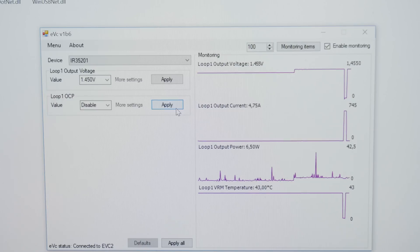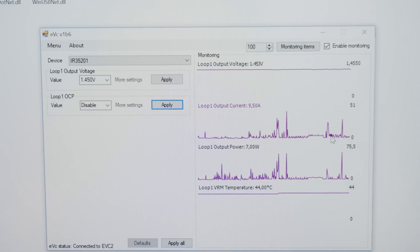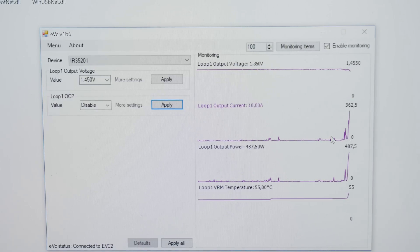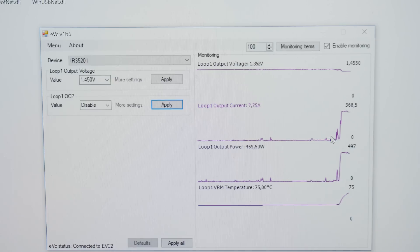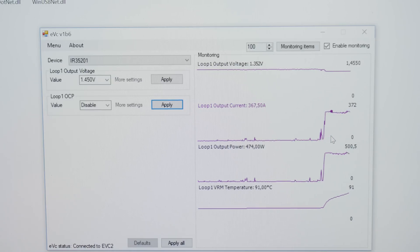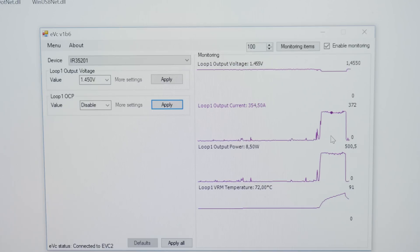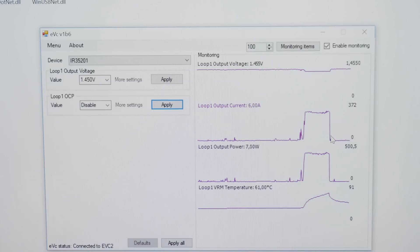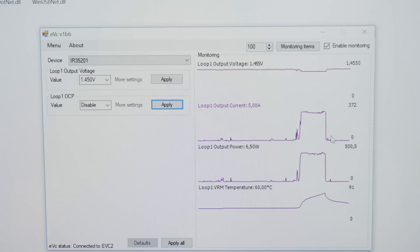If we now run Cinebench at 4 GHz you can see the monitoring data. The CPU is drawing 500 Watt. That's actually quite impressive.